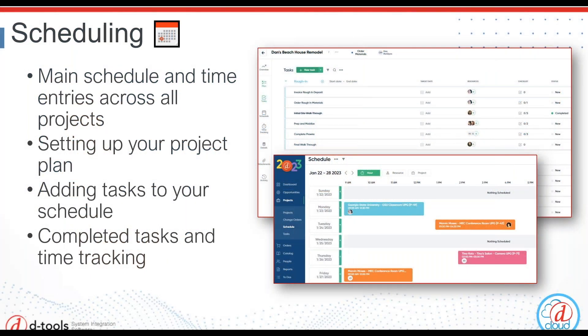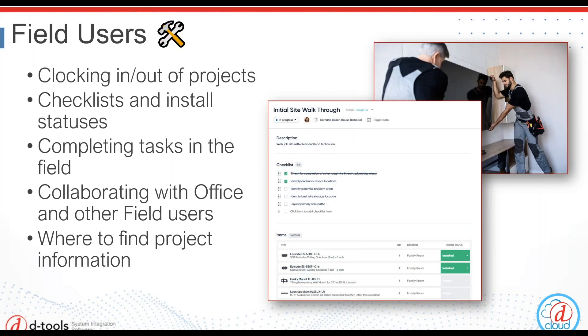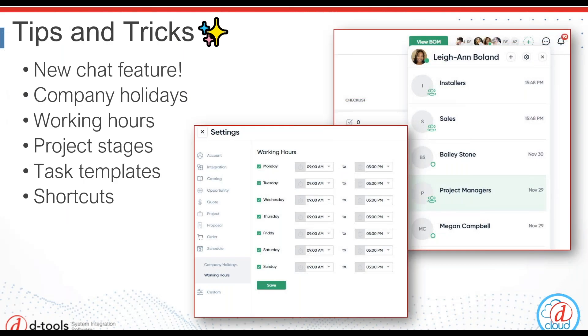This evening, we'll be focusing on post-sale activity, mainly scheduling. We're going to look at the main schedule and time entries across all projects, set up a project plan, assign a task to a field user, and complete that task. Then we're going to switch to our field user view, clock in and out of a project, update our checklists and install statuses as we complete a task in the field, and check out how to collaborate with other users using comments and our brand new chat feature. I'm also going to sprinkle in my favorite tips and tricks and shortcuts during this presentation to help your team complete your projects faster and more efficiently.